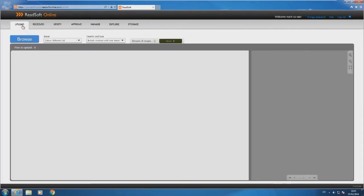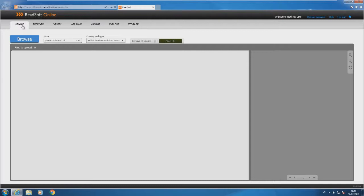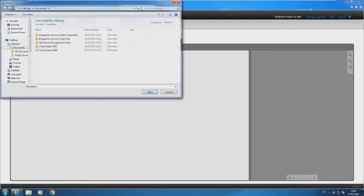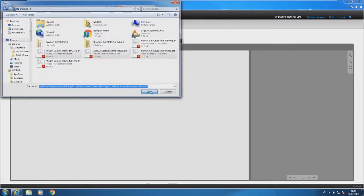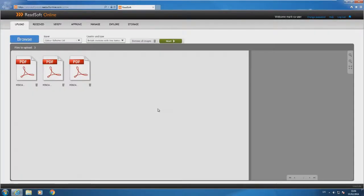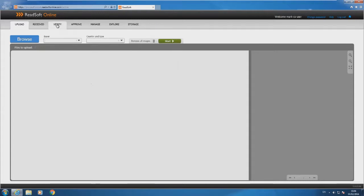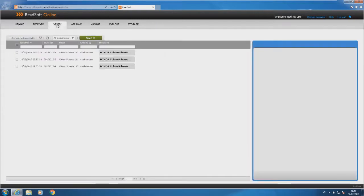The first tab here is upload. I've already mentioned the Readsoft Online connector, and that's a service that runs in the background that will automatically upload emails from your file share or pull them in from email automatically. But you also get this functionality where you can browse to a location. Let's say you've got some invoices on your desktop here. I can just select those documents. They'll be uploaded as soon as I hit start. They'll be uploaded into the cloud and we'll run Intelligent OCR on them.